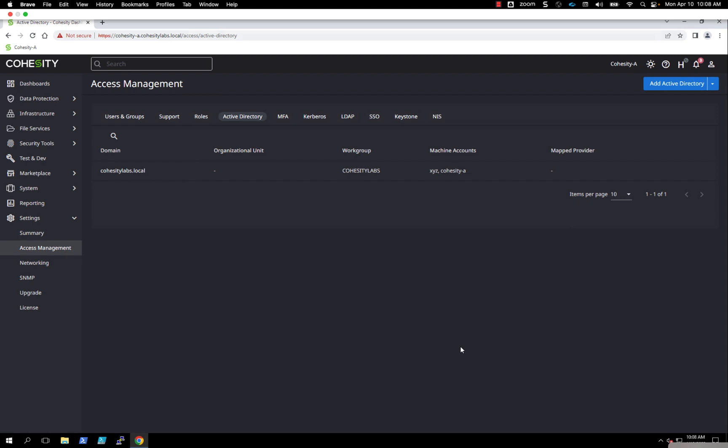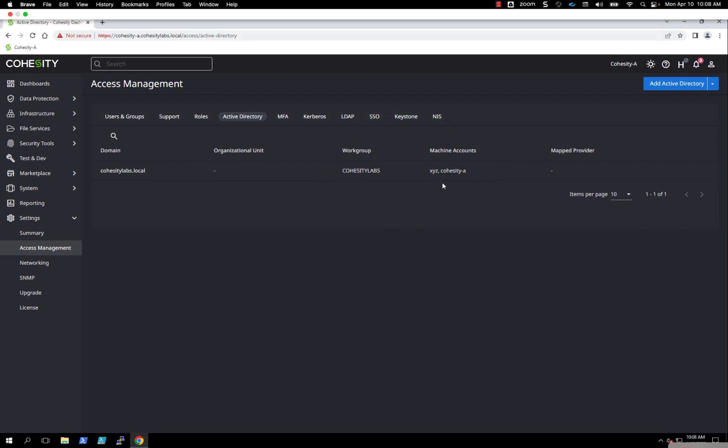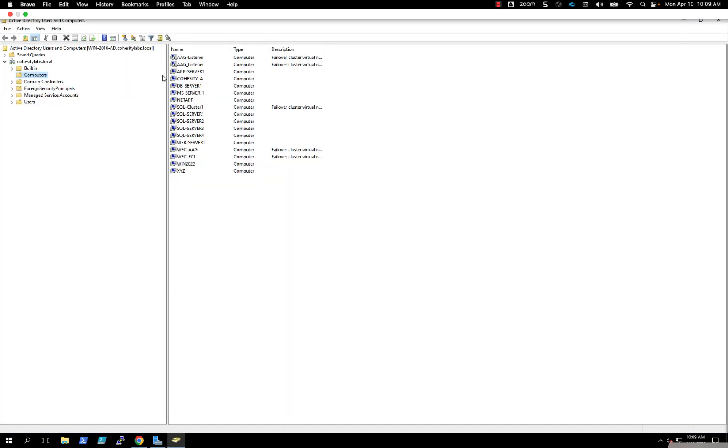Now we see that we have the Cohesity Labs.local, we see the workgroup, and we see the two machine accounts. If I go into Windows Active Directory Users and Computers, I have the machine account Cohesity-A, but we also created the machine account XYZ, as that's what we put in when we were filling out our Active Directory join.